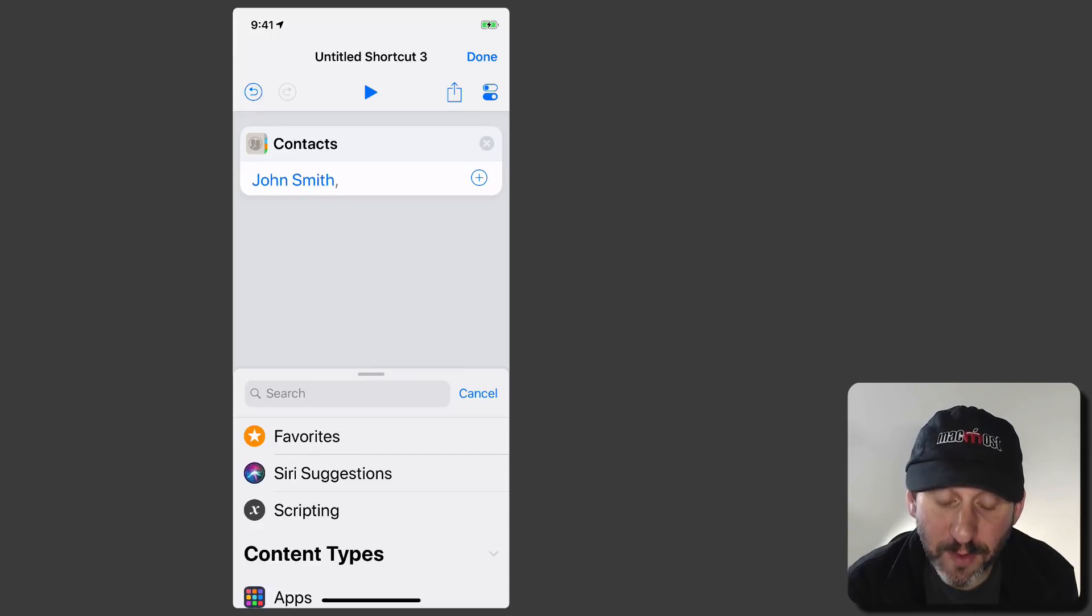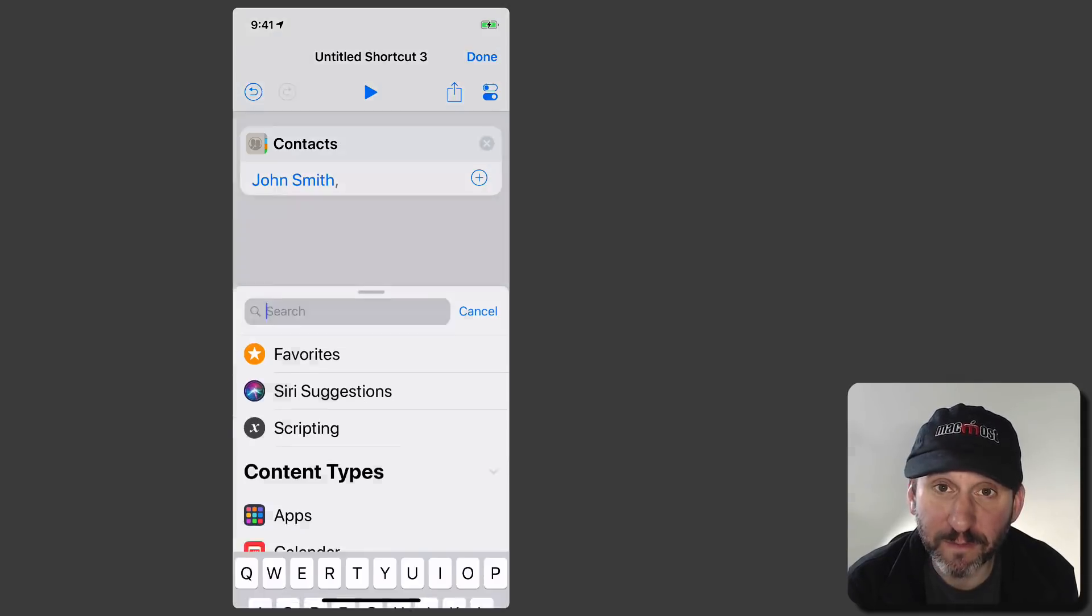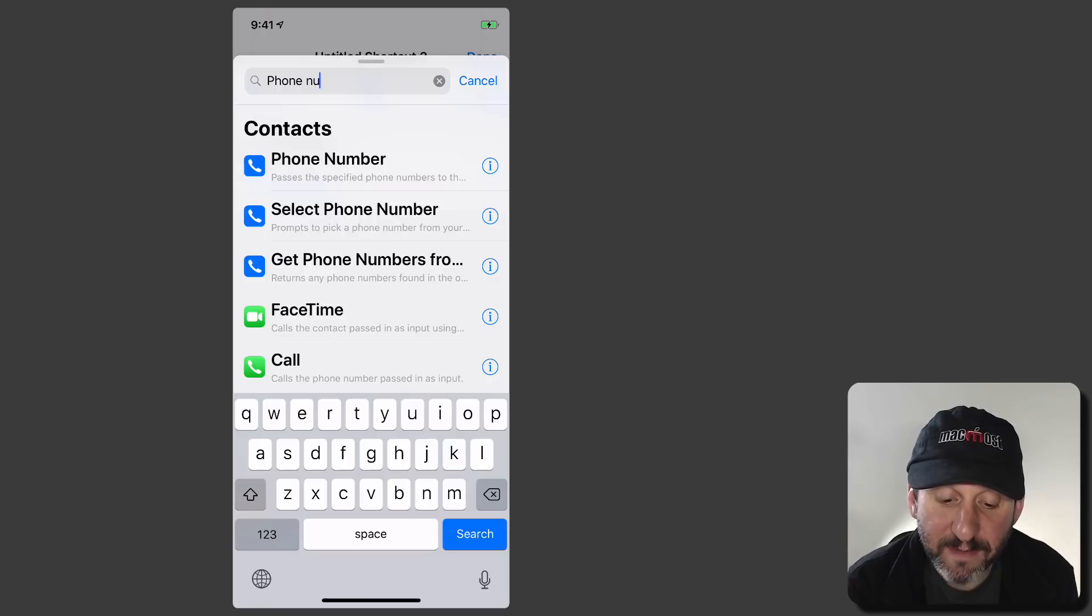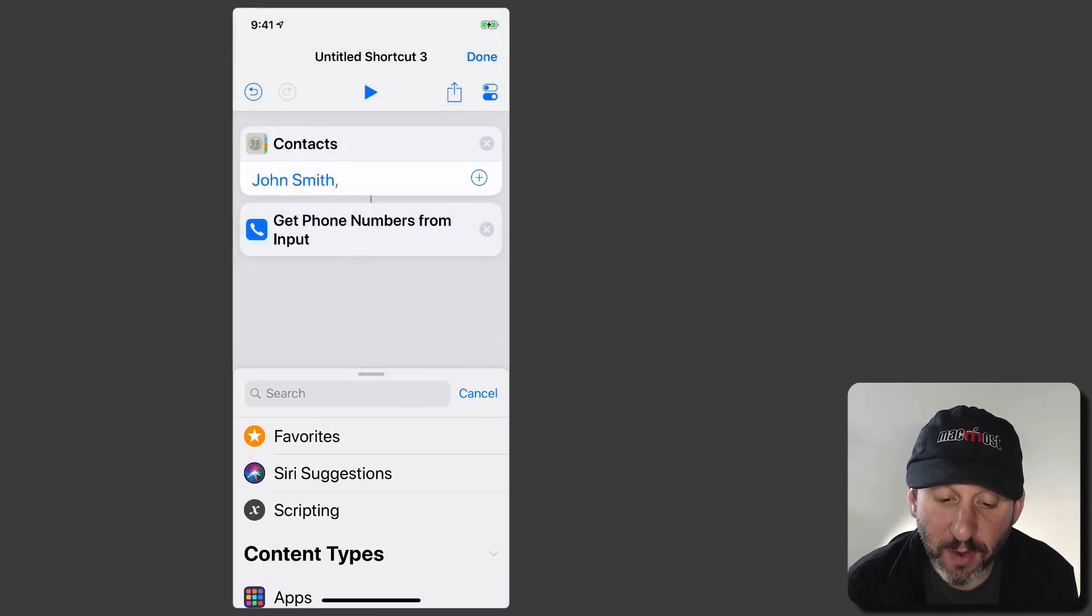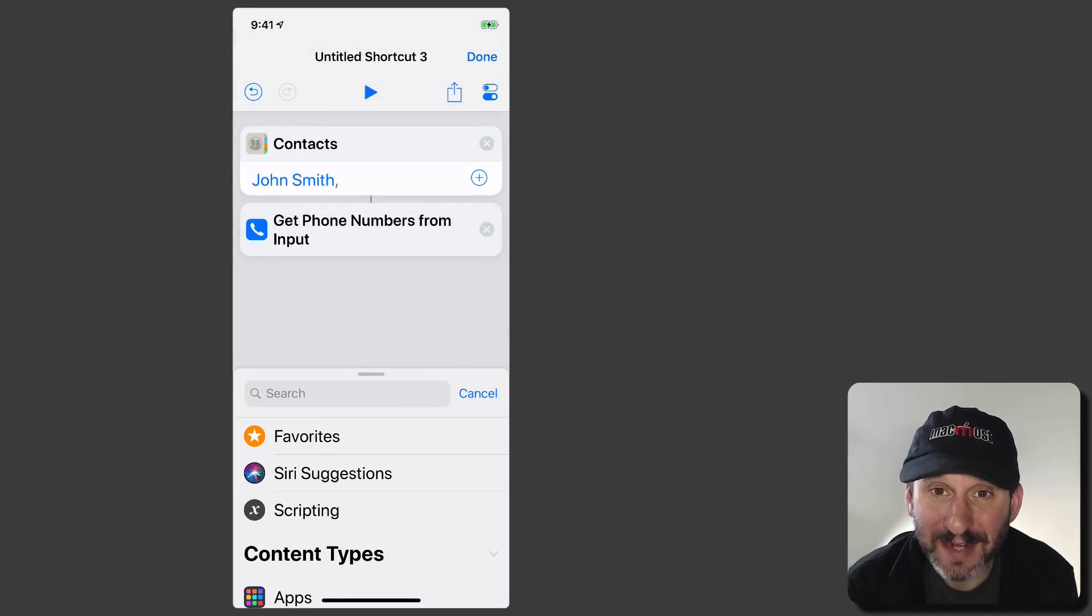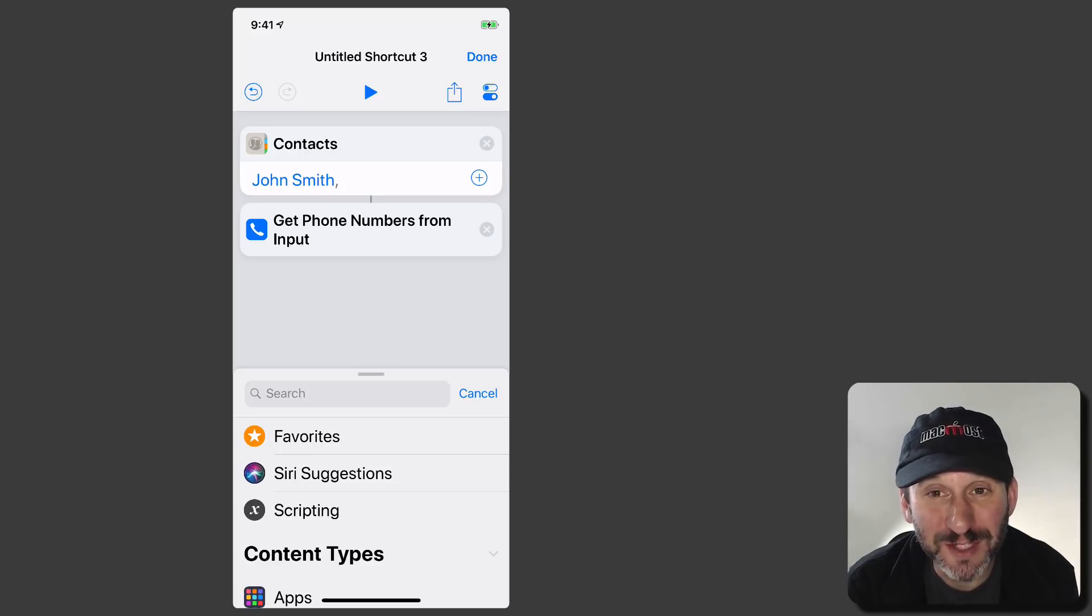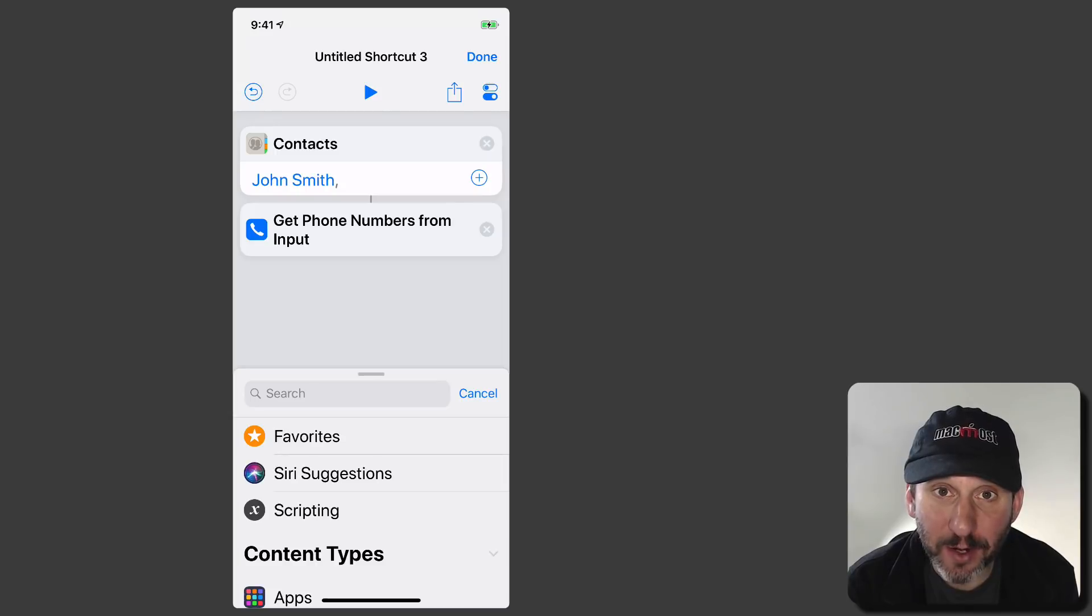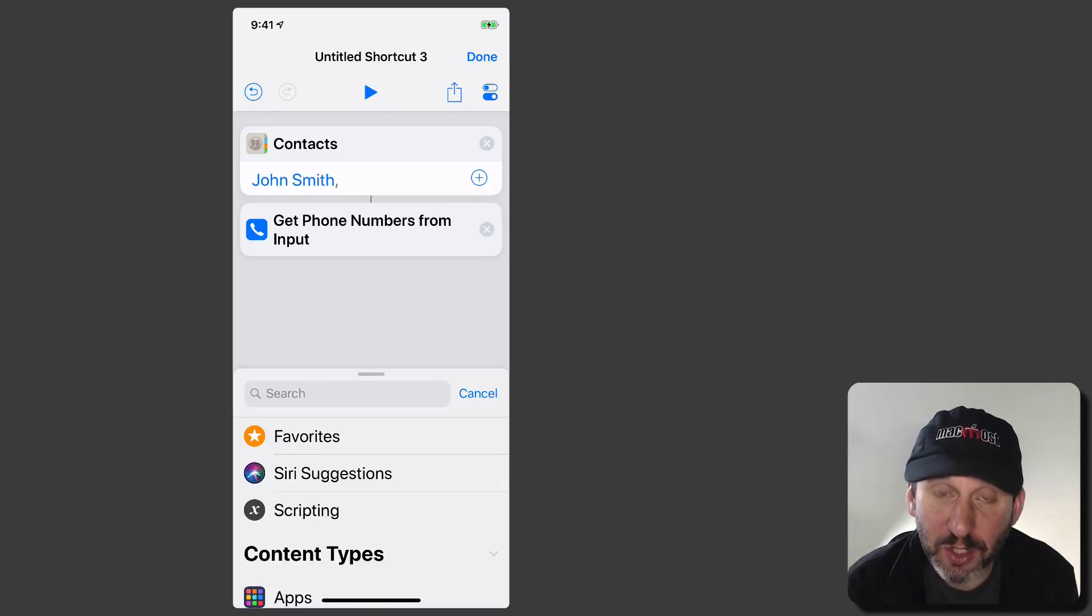Next thing I want to do is grab the phone number from the contact. So I'm going to search for phone. I'm going to use Get Phone Numbers From Input. That will grab the phone numbers from that contact. If there's more than one phone number in there though it's going to give me an extra step. I'll show you how to avoid that. The last part I want to add is Call.